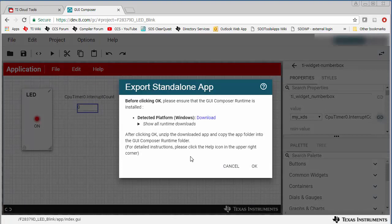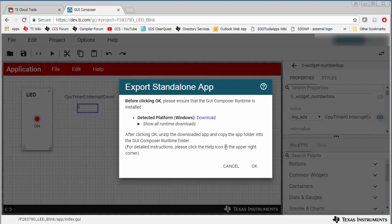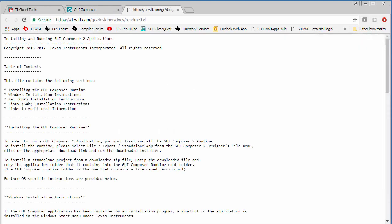As mentioned here, before clicking OK, click on the appropriate download link for the GUI Composer Runtime Installer and run the downloaded installer. Then follow the remaining instructions in this dialog. You can also click on the Help icon to get more detailed instructions.